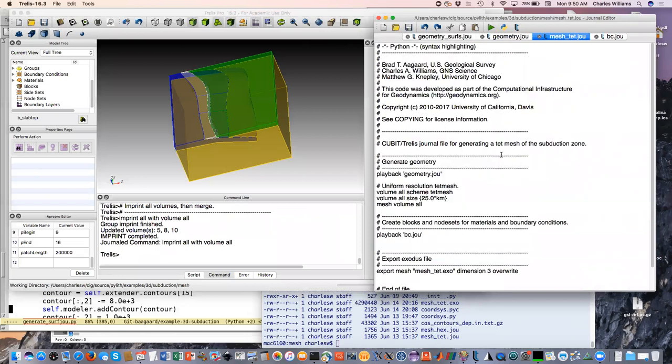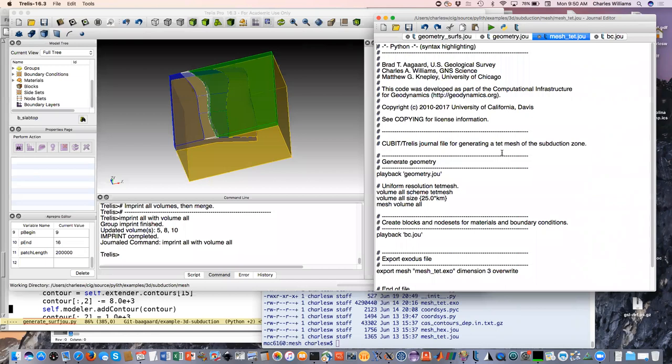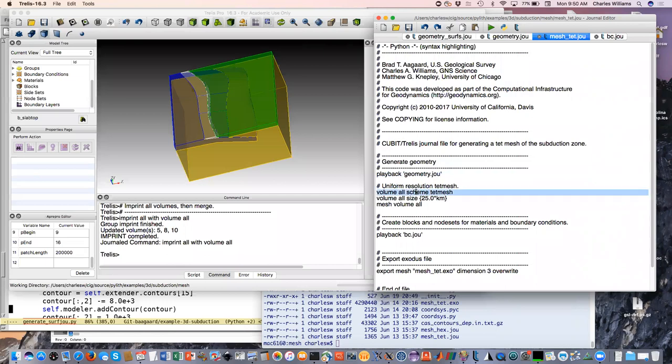If we were just doing this not step by step, we would have played the whole thing from the top level file. But this is what we just did - everything in the geometry journal file. Now we're going to mesh it up, and to do that we have to tell it what scheme.